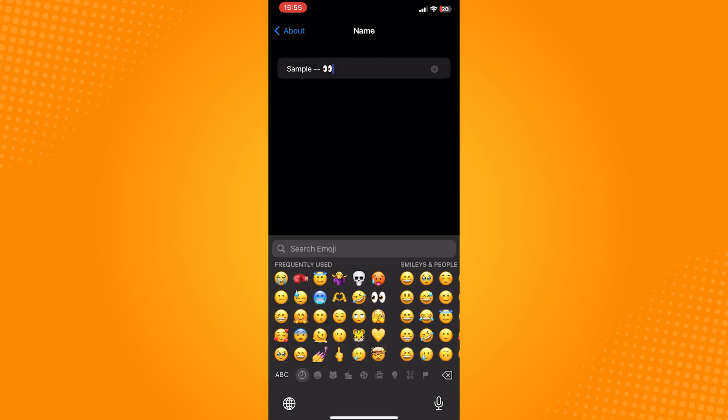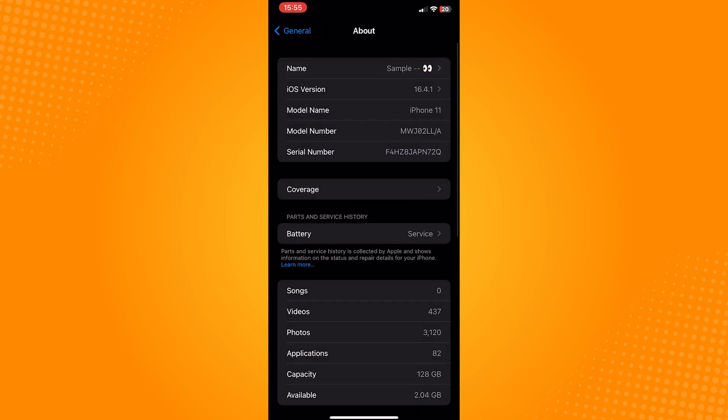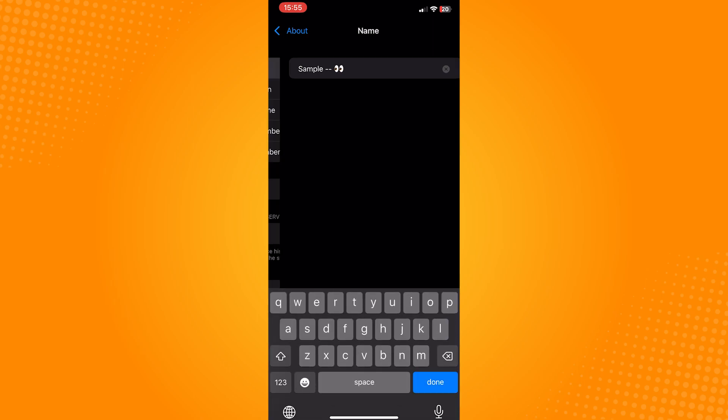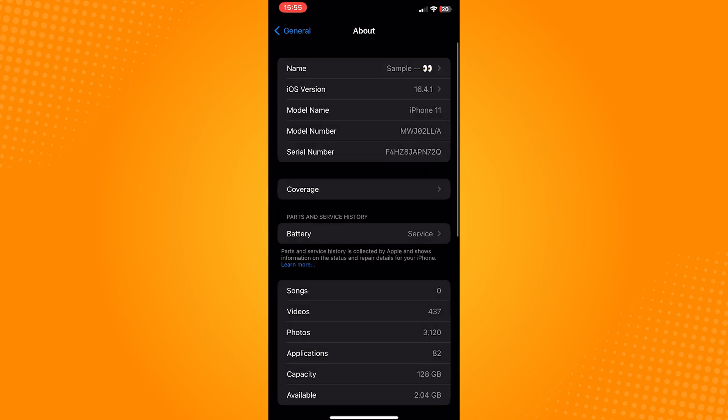So that is how to change iPhone name in device info. Do let us know if this video helped you out and if you have any questions, feel free to drop them down below. Thank you for watching and have a nice day.